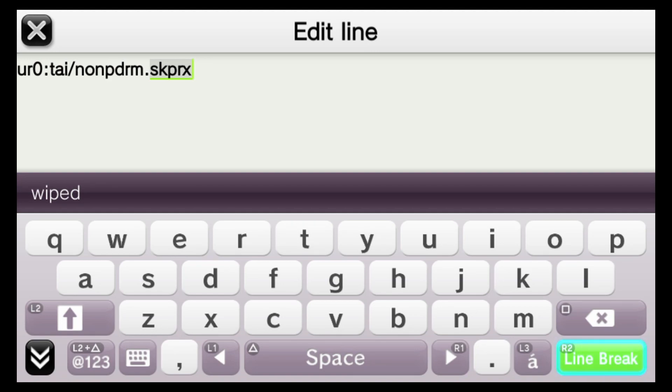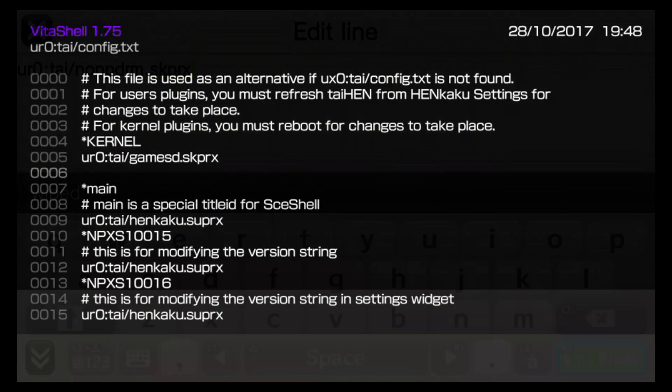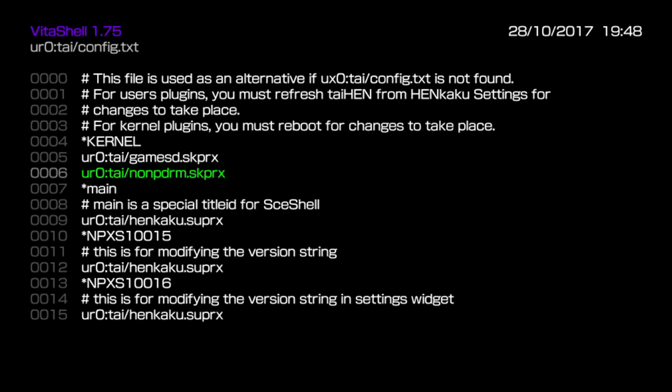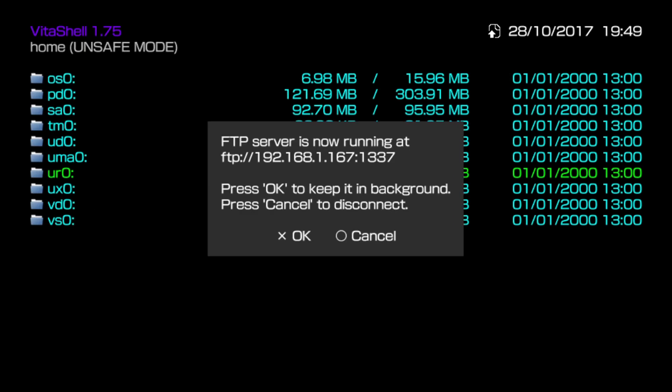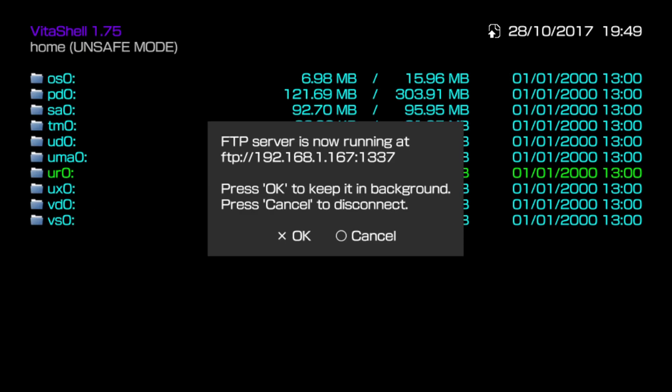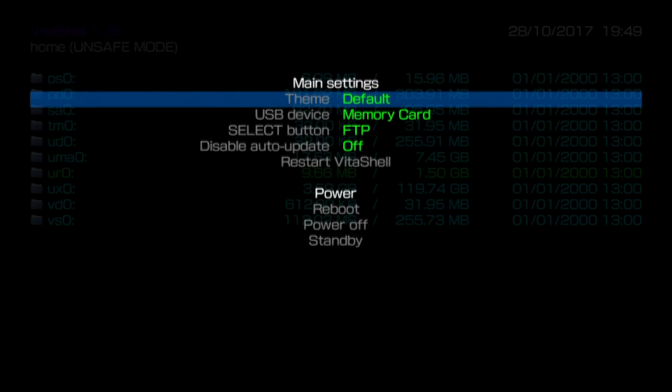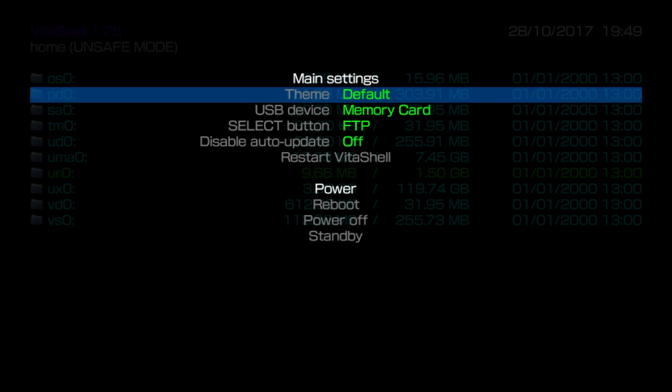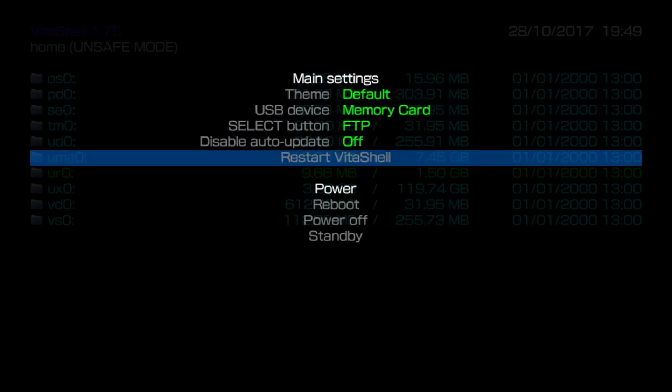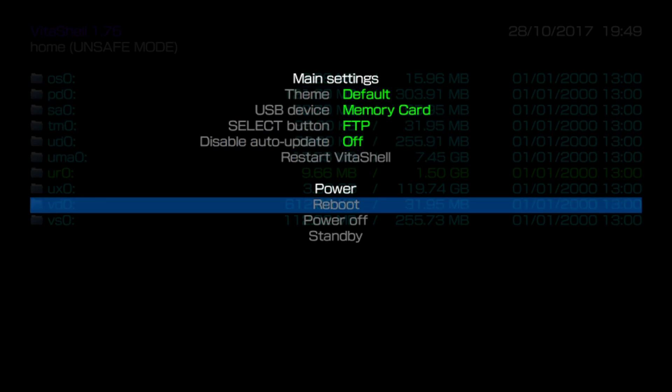In this file underneath the kernel line we're going to insert one new line below it. You need to type this line in as shown here if you're on SD to Vita, or you can use uxo instead of uro if you're not running SD to Vita. Once you have this line in place exactly as listed, commit the change.